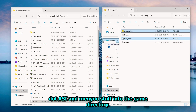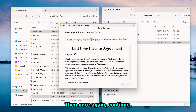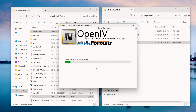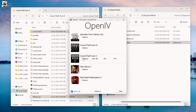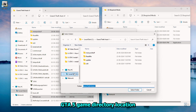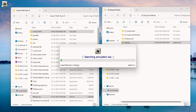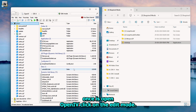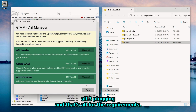Now OpenIV — simply keep clicking Continue, then once again Continue. Open your OpenIV icon and browse your GTA 5 game directory location. And that's all for the requirements.